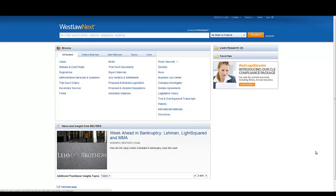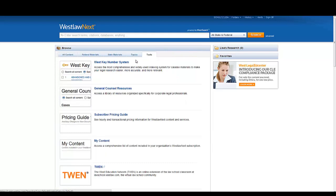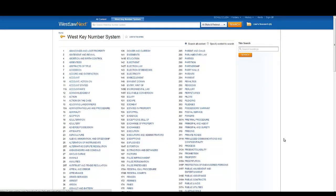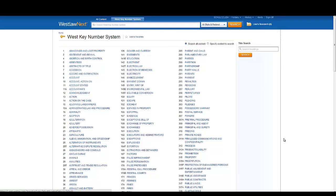To access the West Key Number System, click on Tools in the Browse box, and then the West Key Number System. This will bring you to the West Key Number System Digest outline.